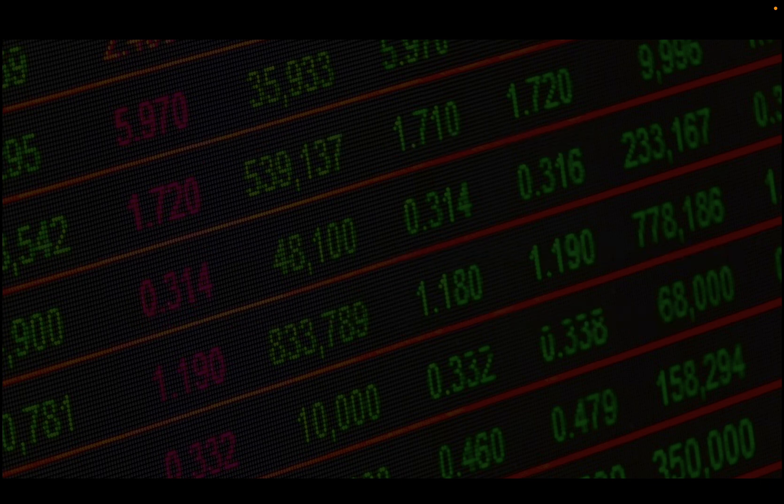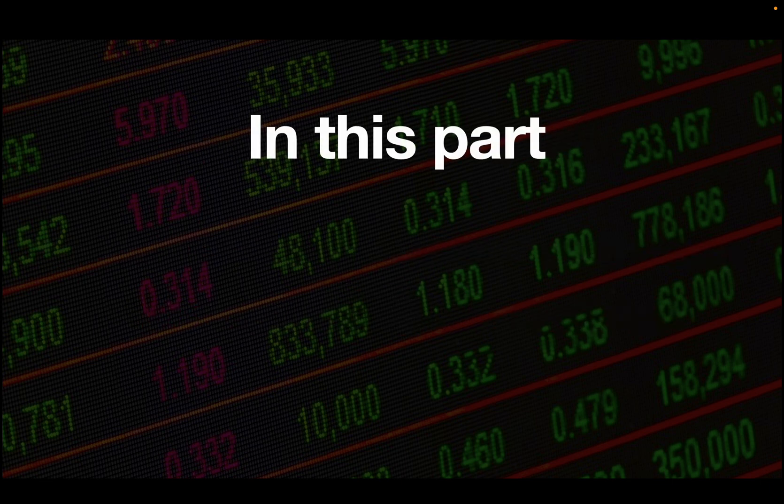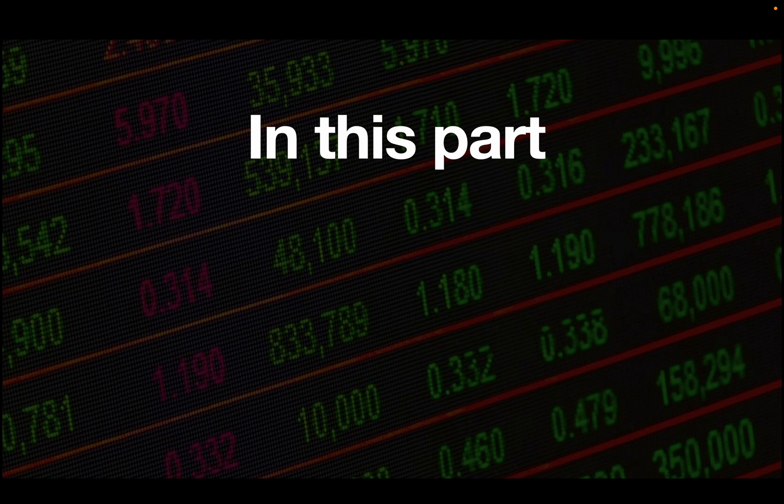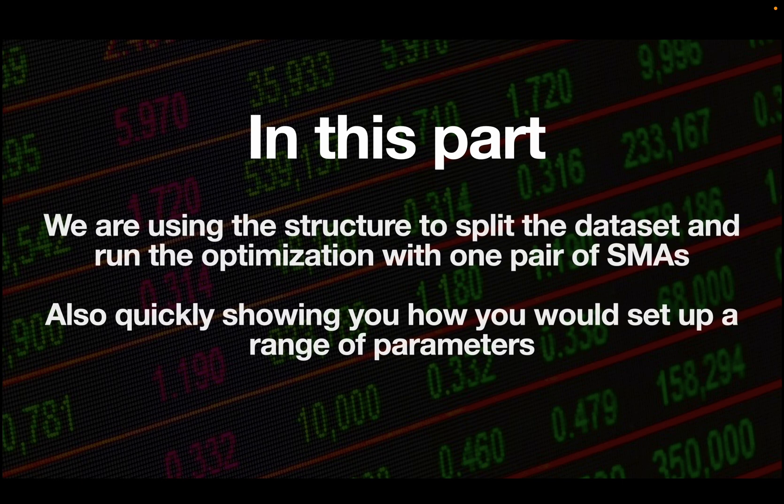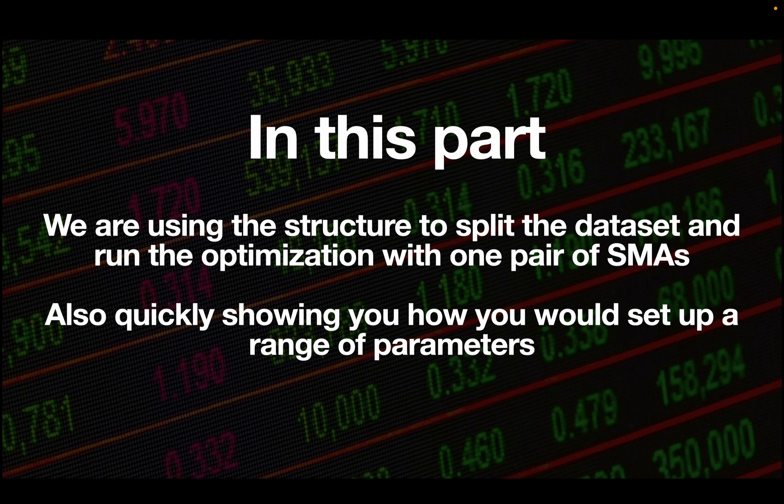In this part we are using our structure to split the dataset and run the backtest with one pair of SMAs. I'm also quickly going over how you would set up a range of parameters so that you can run some more analysis for yourself.